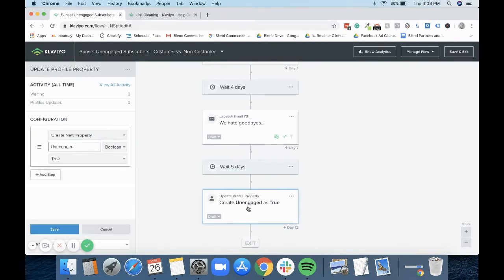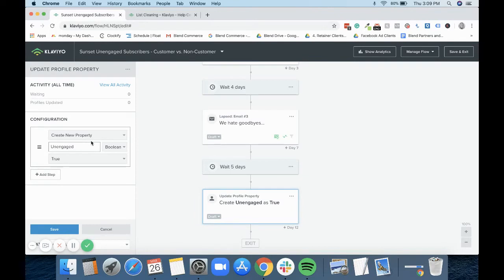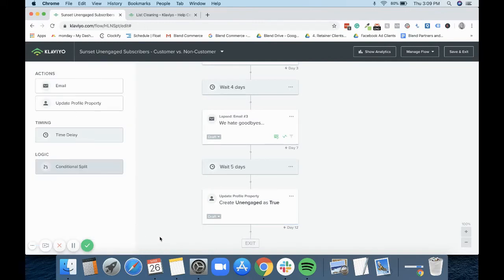At this point, if they still don't respond, if they still don't purchase, then that is when they would end up with this tag. You can change this to whatever you want it to be, but Klaviyo automatically reminds you: create a new property on each person, set them to unengaged, and make this true. So once this is set up and it's live, you then need to create a segment based on this updated profile property.